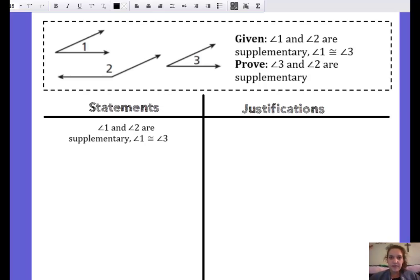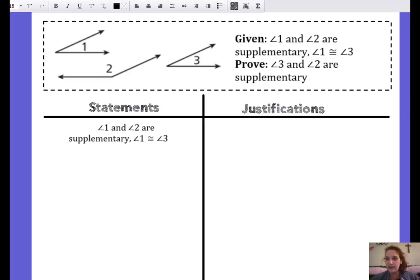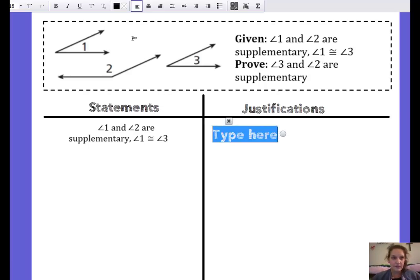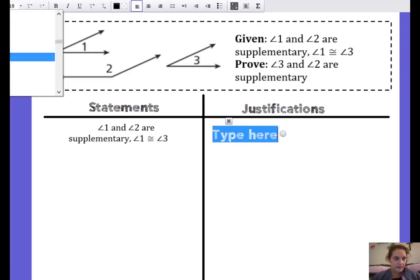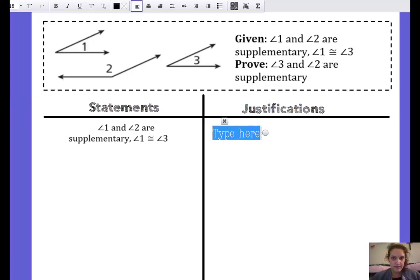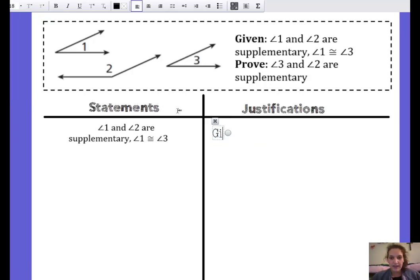In this proof, our given is that angle one and angle two are supplementary, and that angle one is congruent to angle three. So my first statement is — that is my given.